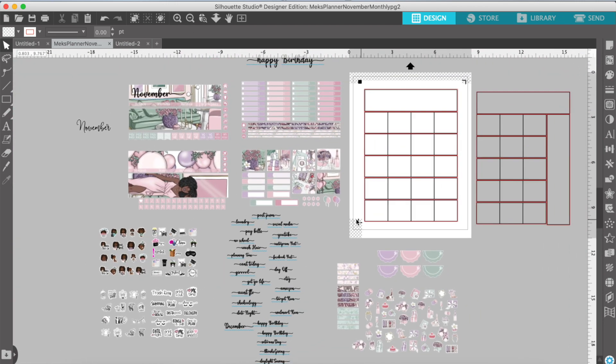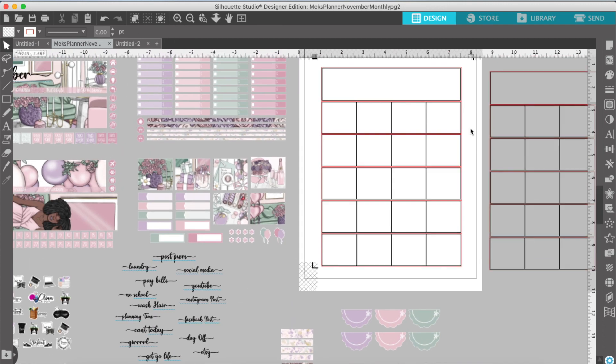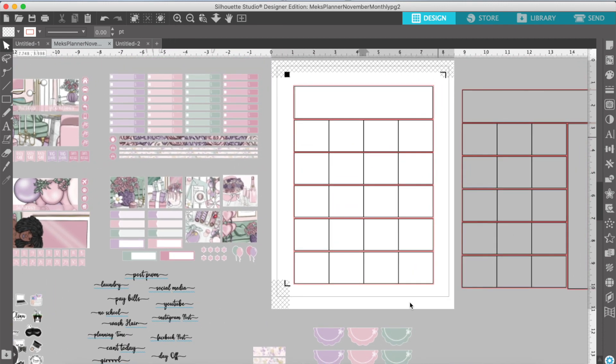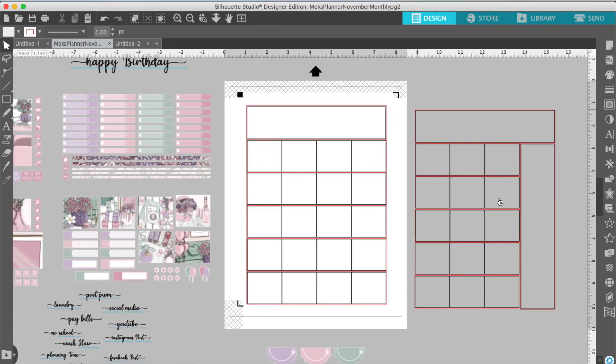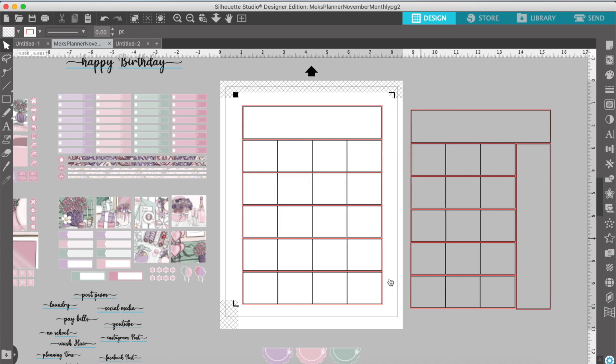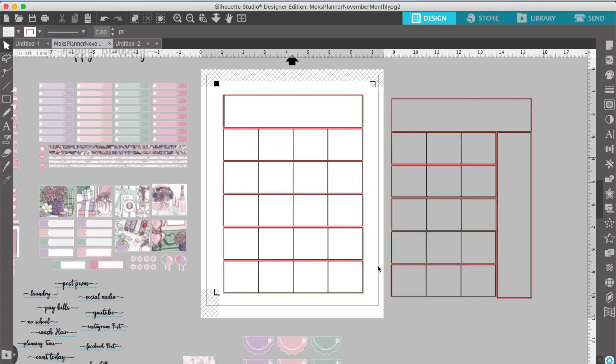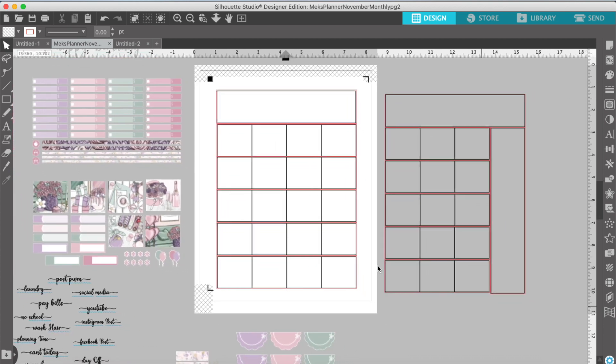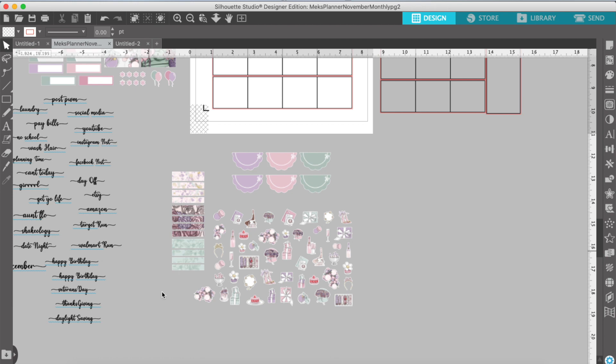Because guess what? I made a template for the monthly. Look at her. She's beautiful. Oh my goodness, y'all. This was another labor of love. And I can't wait for you guys to see me put this together.